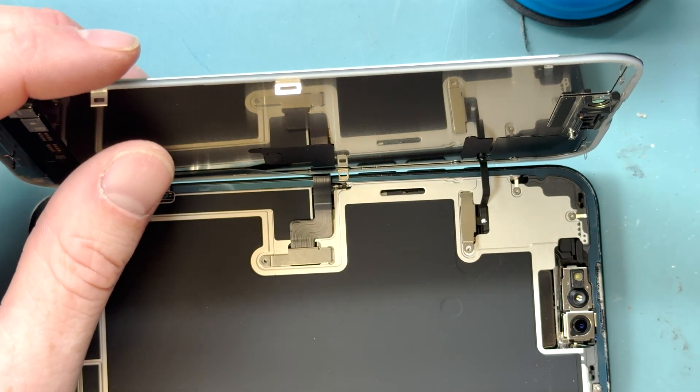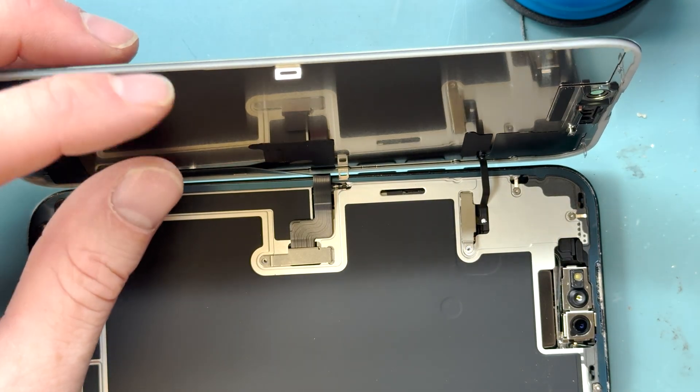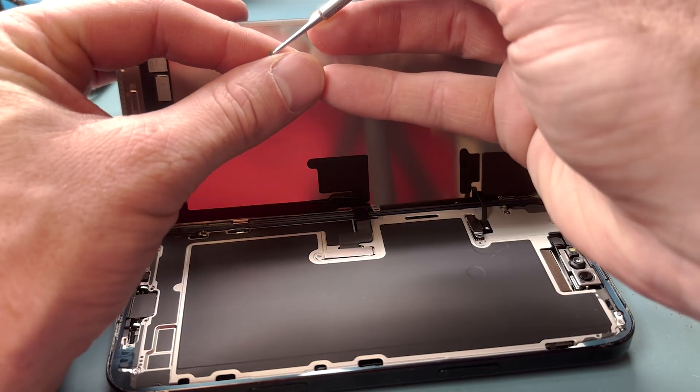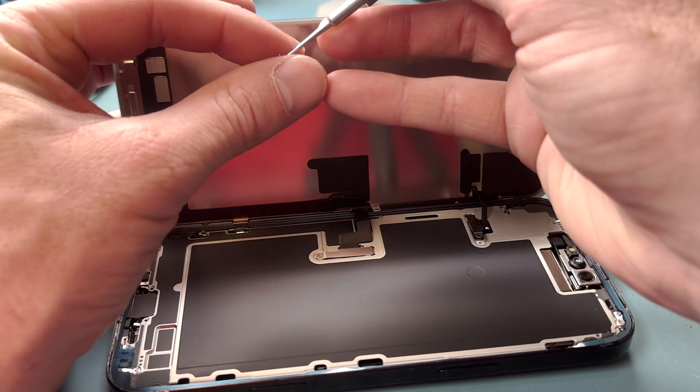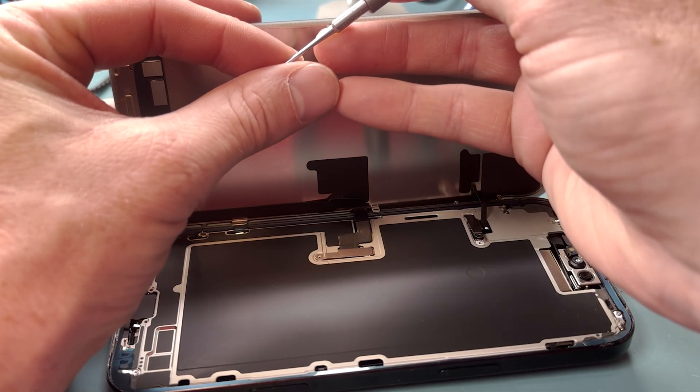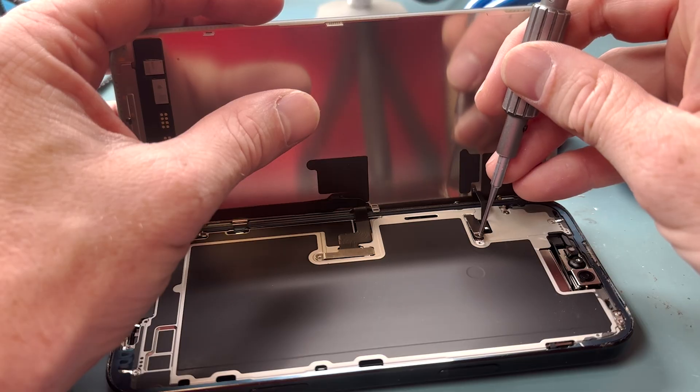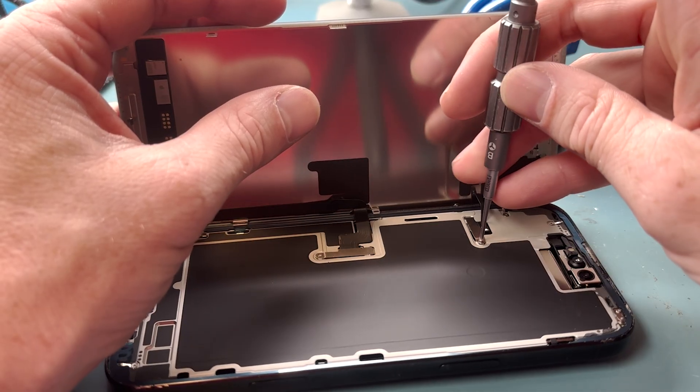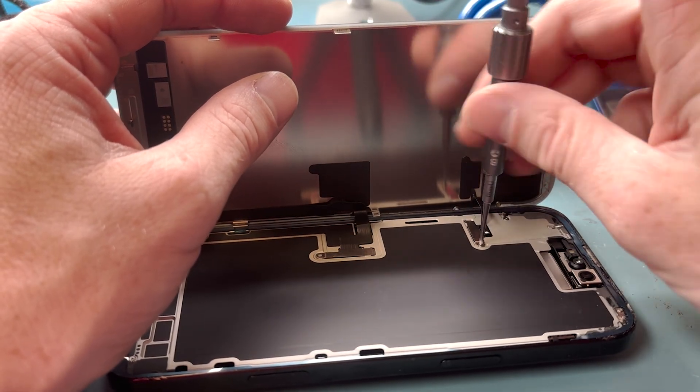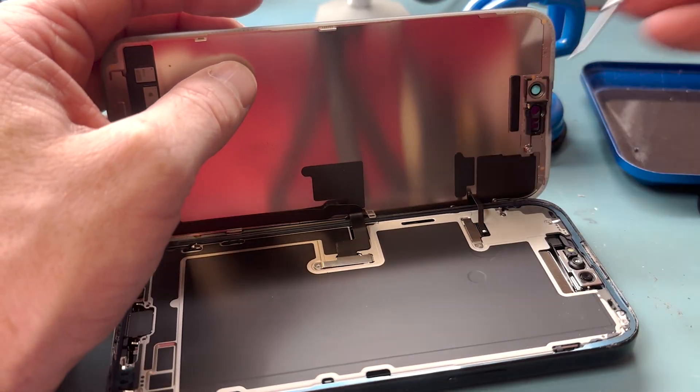You're going to want to slide the brackets back on and grab your Y000 screwdriver and screw in the two screws holding down the proximity sensor and then the one that's holding down the screen connection. And then, before we adhere it, we'll test it.